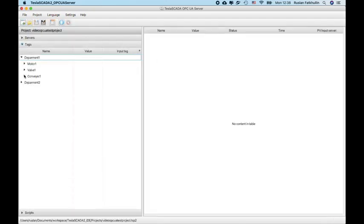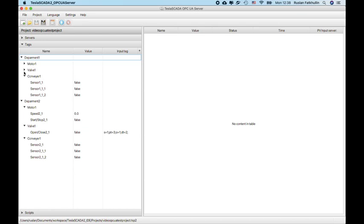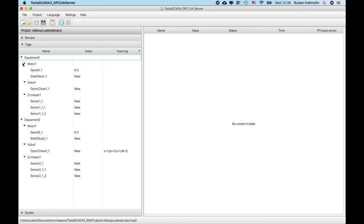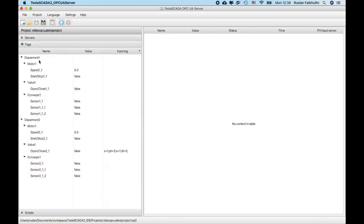And you can use the same project that you use in Tesla SCADA ID and Tesla SCADA to runtime. But it will separately connect to OPC UA server and provide the OPC UA data for your OPC UA client.